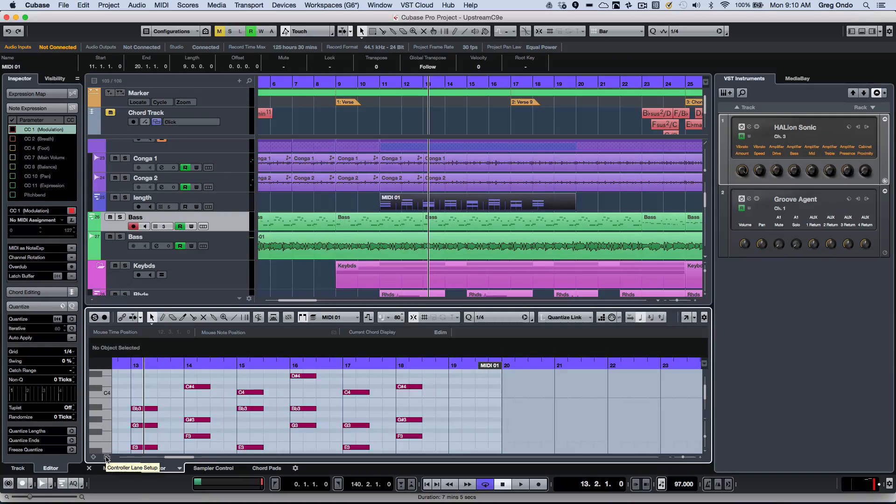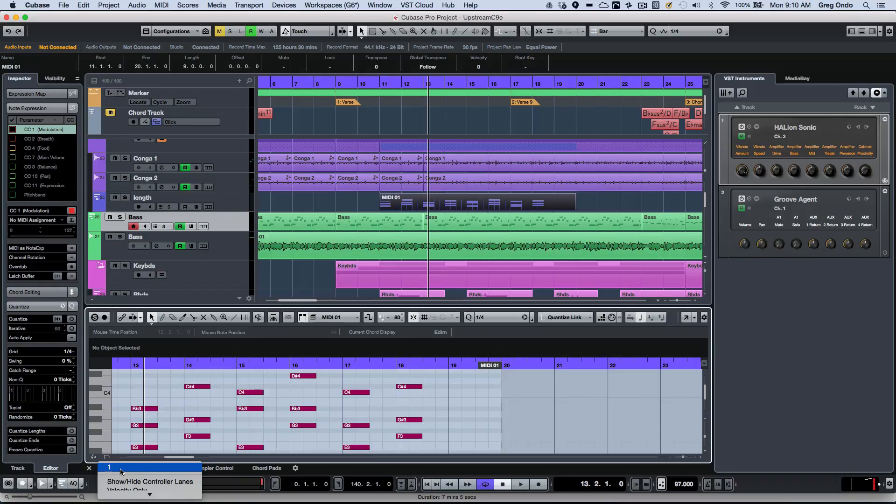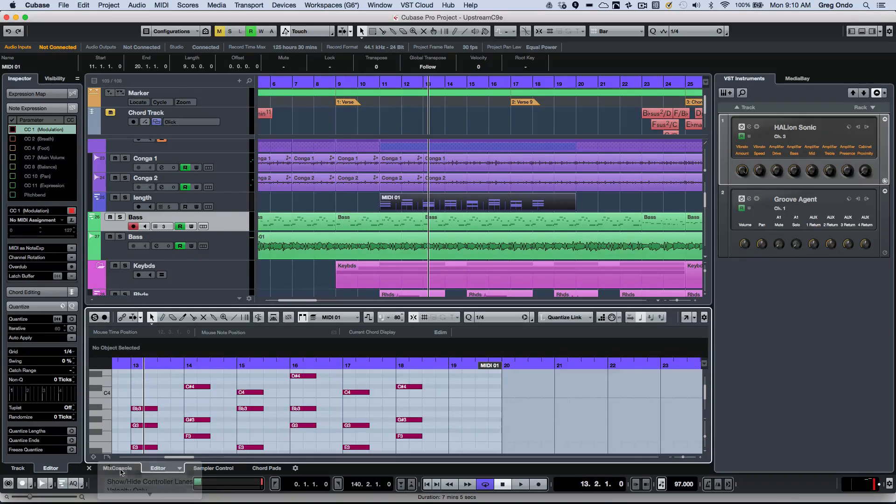If I wanted to open up my controller lane preset, let's say I have velocity, modulation, volume, and expression, you may get a message that it can't display all those different presets.